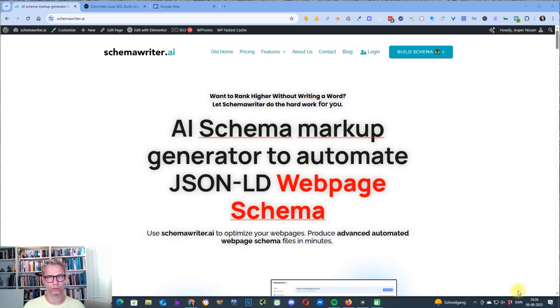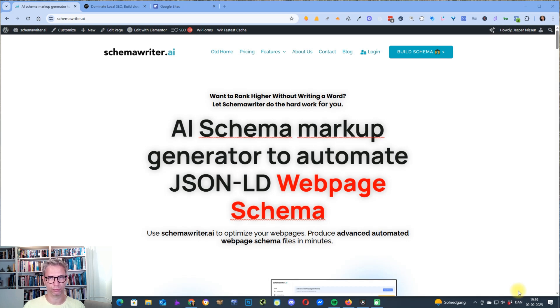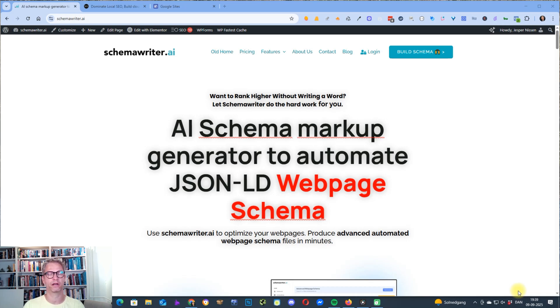Hey guys, so today we're going to talk about how to rank on page one with free Google sites. And as you know, if you've been watching my previous videos, I'm obsessing at the moment trying to find new free AI Parasite SEO pages, or just Parasite SEO pages in general.